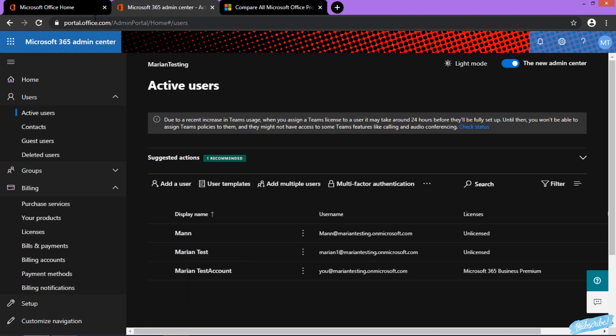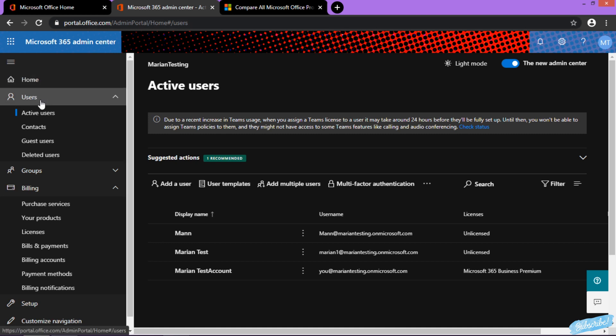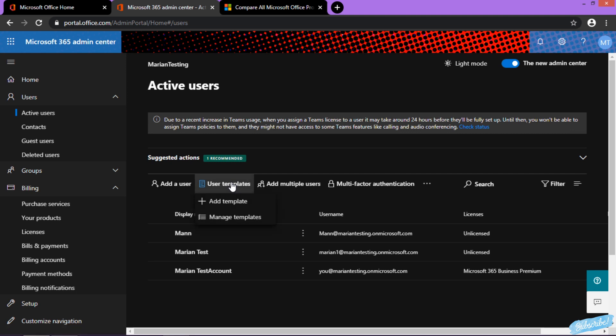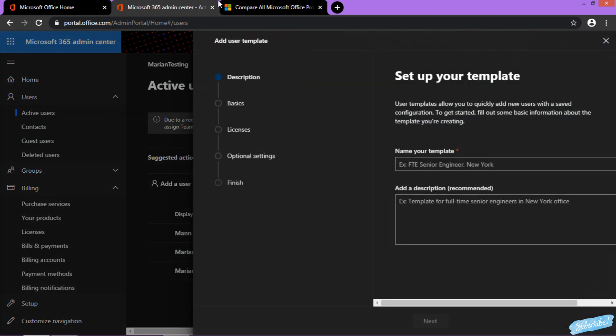All you need to do is log in to portal.office.com, then go to Users and Active Users. In Active Users, you have a few options. Click on User Templates and Add Template.